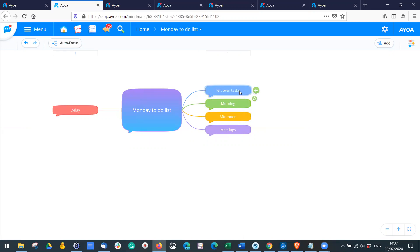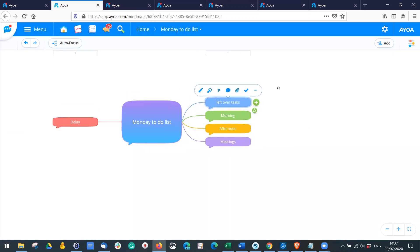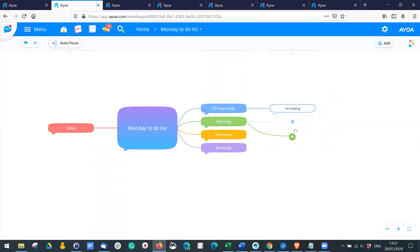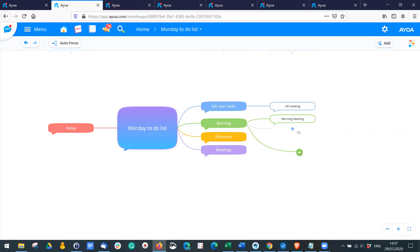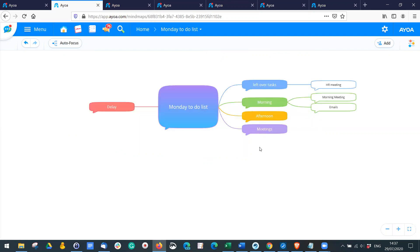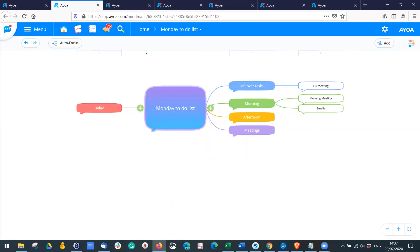For example, you may have tasks left over from last week and you could work out whether they need to be done today or at a later date. You can use that mind map just to start brainstorming different ideas.